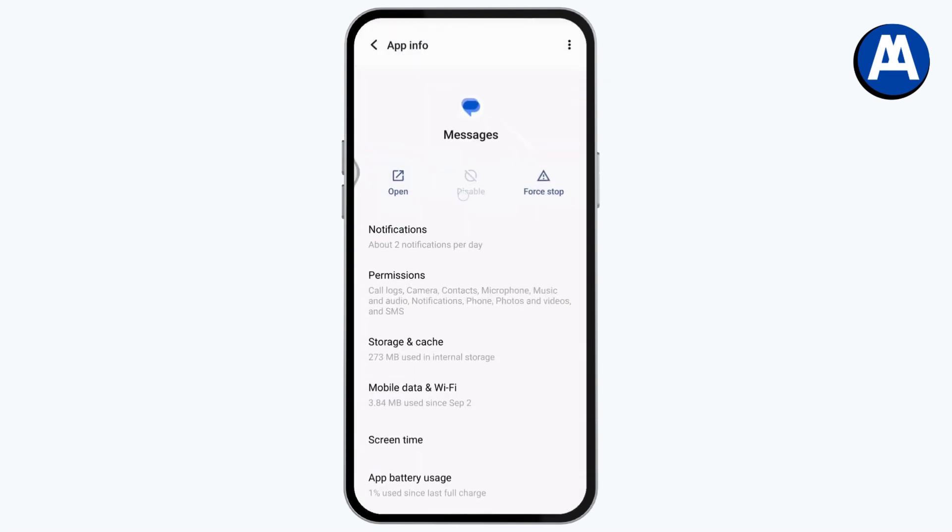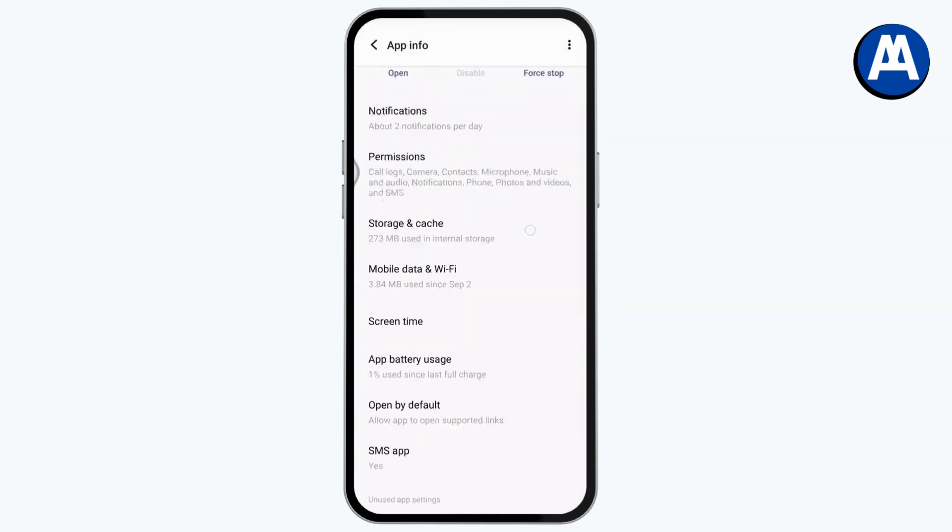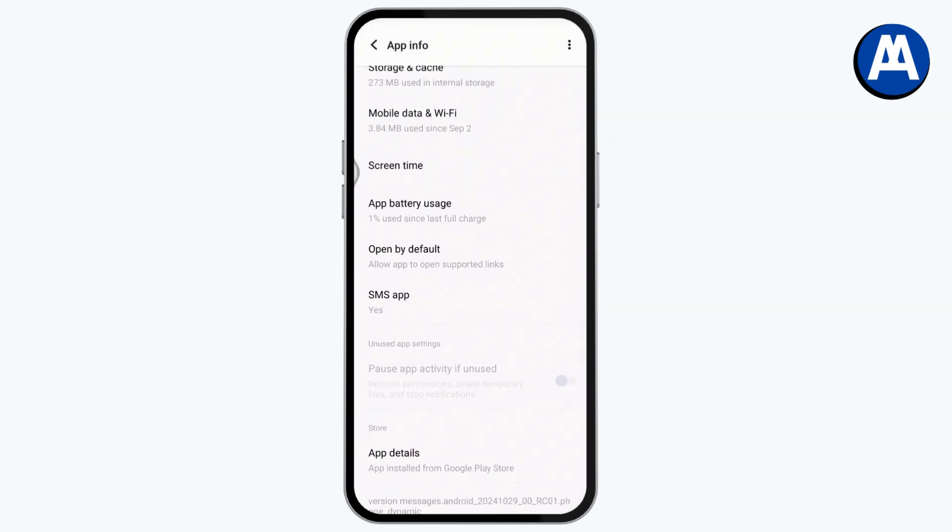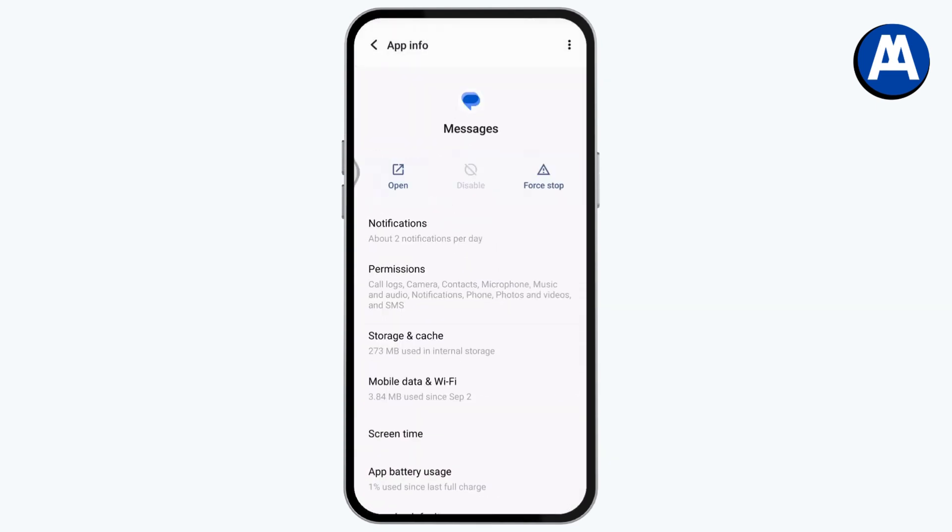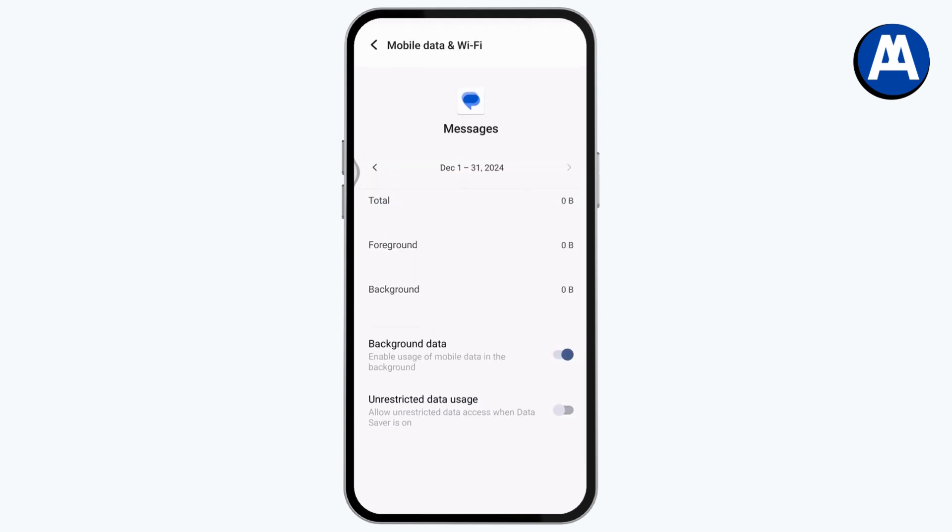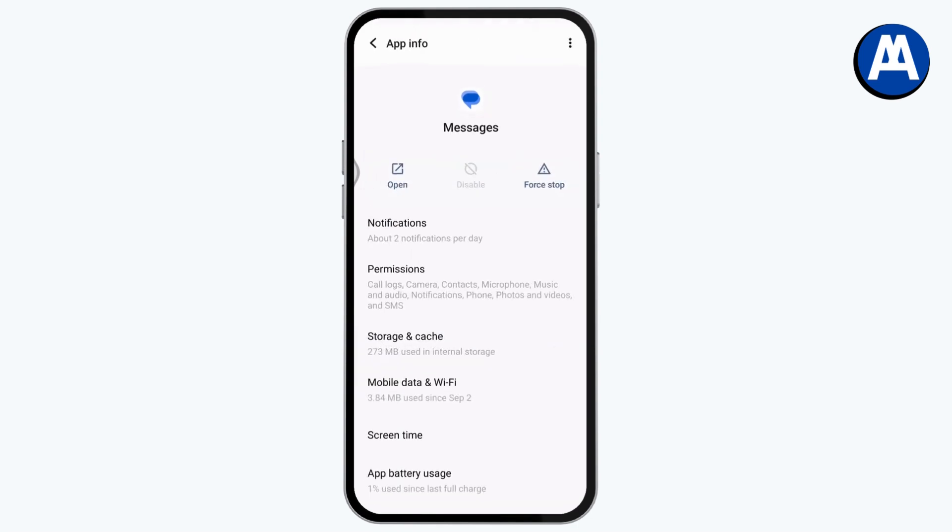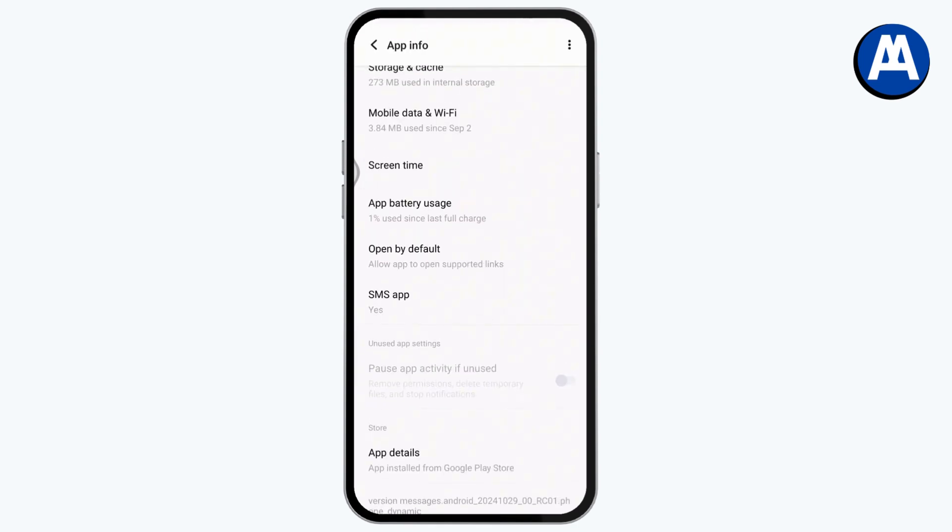Then go with disable. Once you've disabled the application, then it will be turned off. Or just go with the mobile data and Wi-Fi and turn off the background data. Go back, scroll all the way down and tap on SMS app.